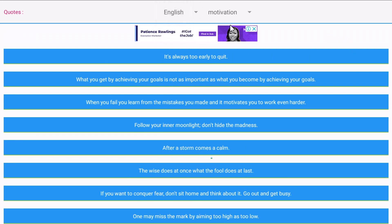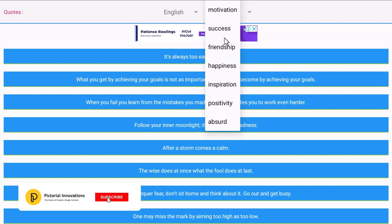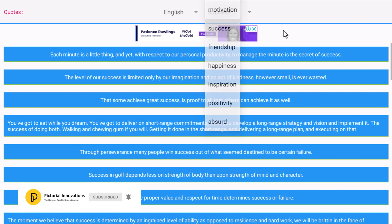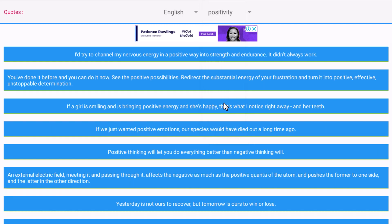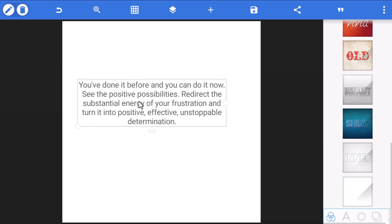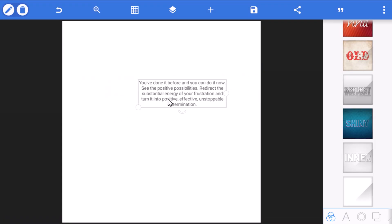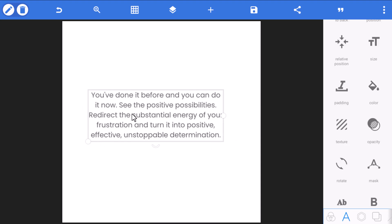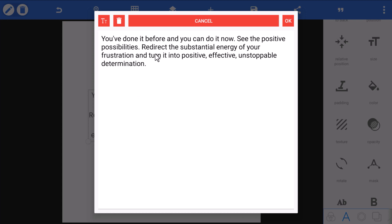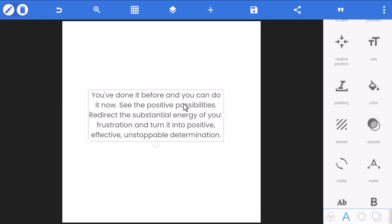The great thing about this feature is you can browse a wide range of categories: motivation, success, happiness, inspiration, positivity, and more. Once you find what you're looking for, just tap it and it appears in your design. Like any other text element, you can change the font, change the color, and double-tap to edit it — adding or removing whatever you need — all without leaving the app.